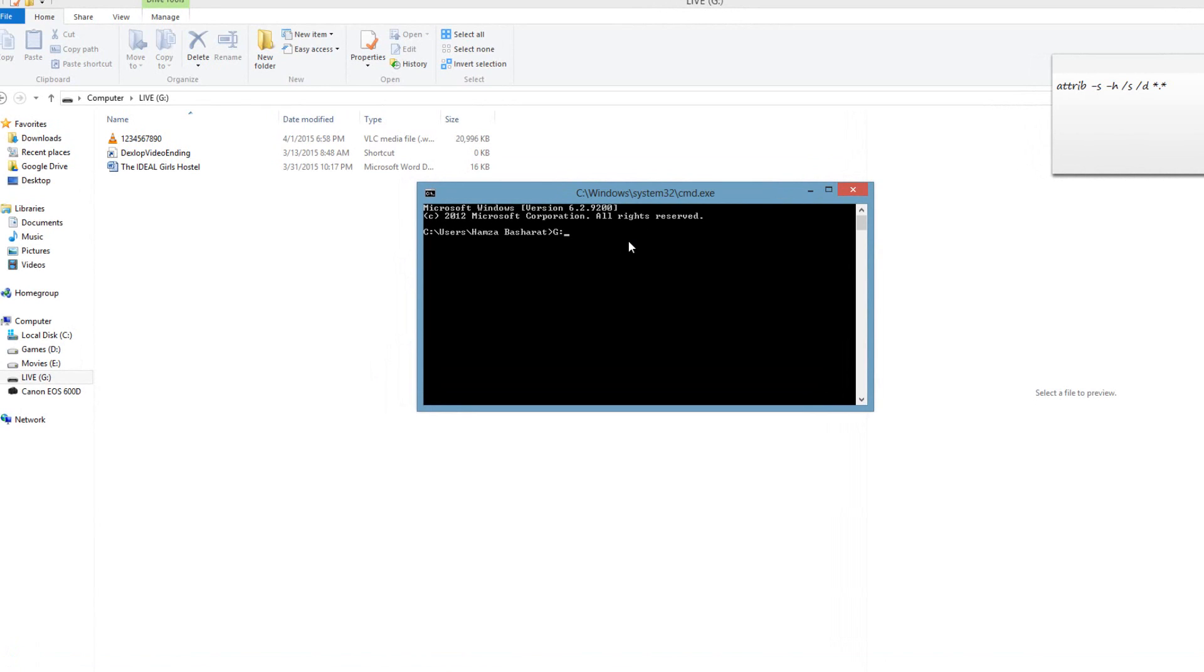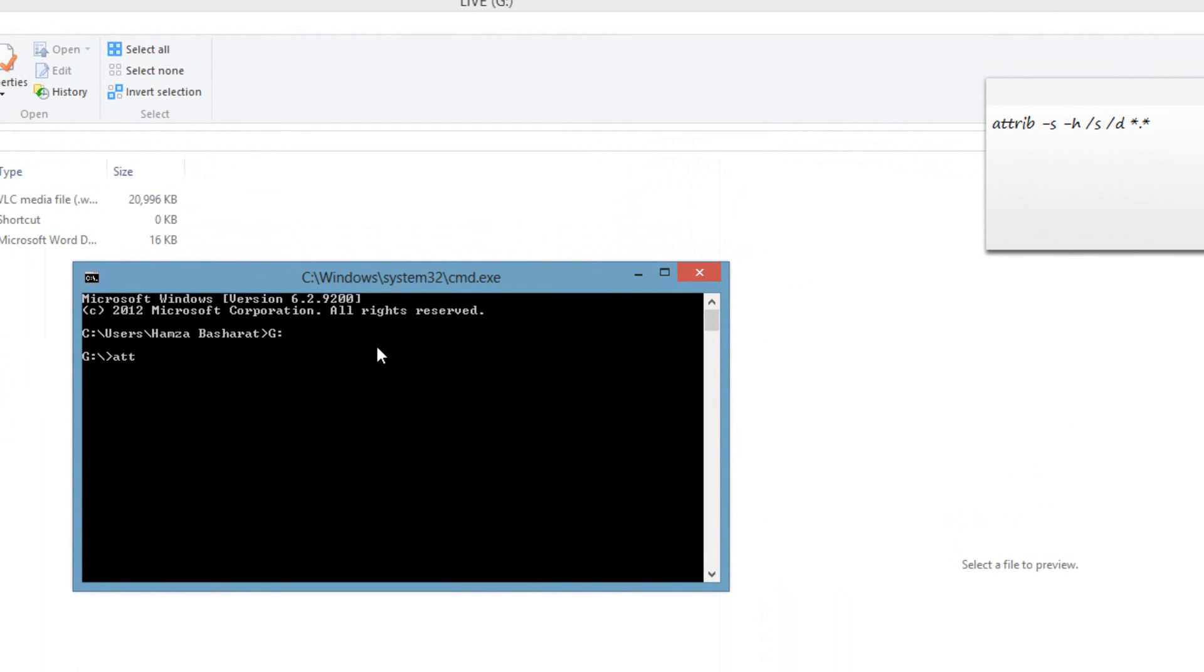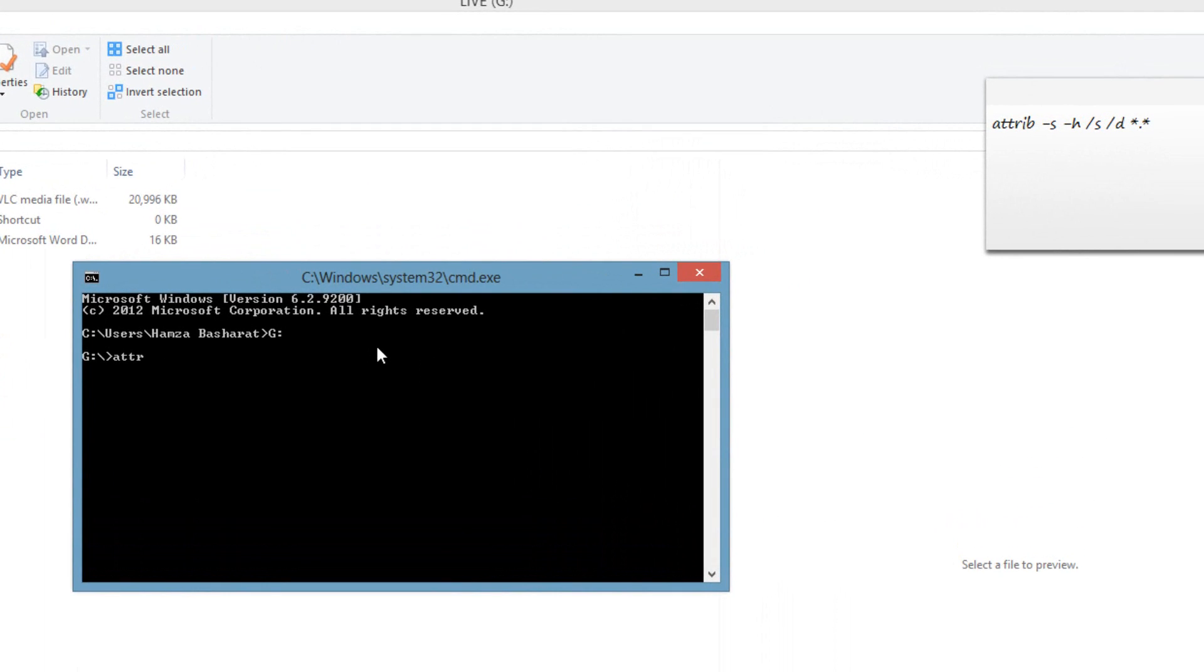You will see that the drive will change. And now we'll simply add the command here: attrib -s -h /s /d asterisk period asterisk. And now we'll press Enter.